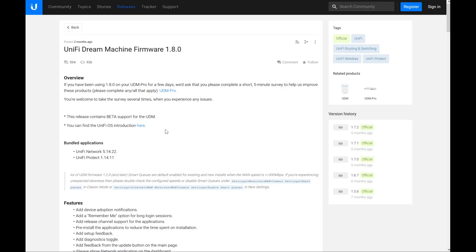It's been about two months since the latest stable firmware release for the UDM and UDM Pro. There have been some beta releases in the meantime.